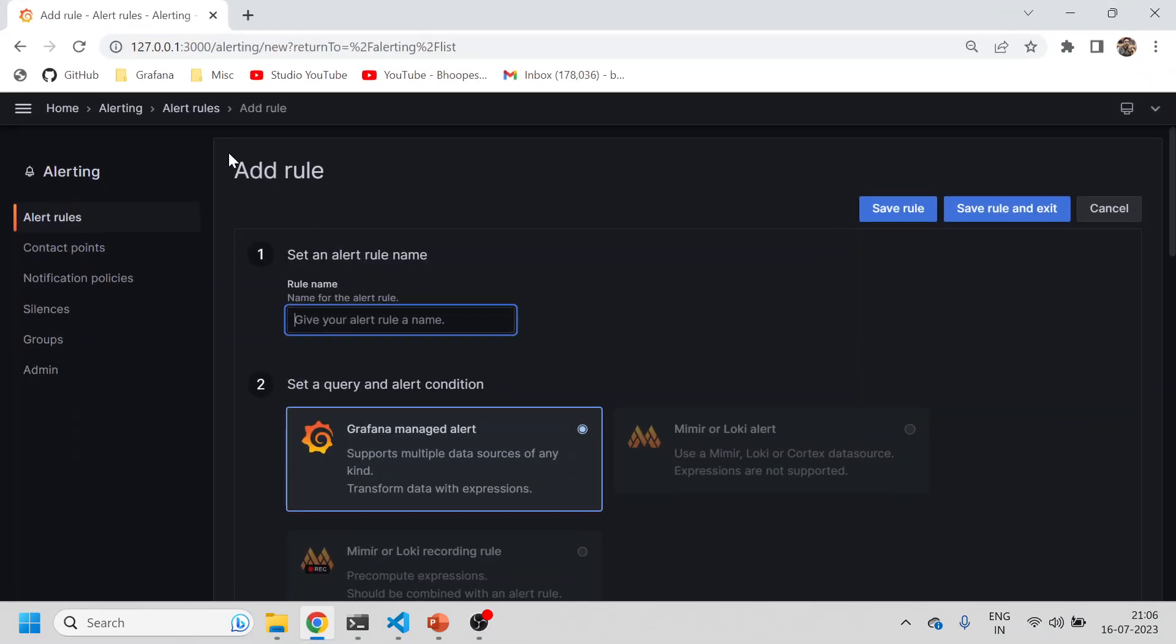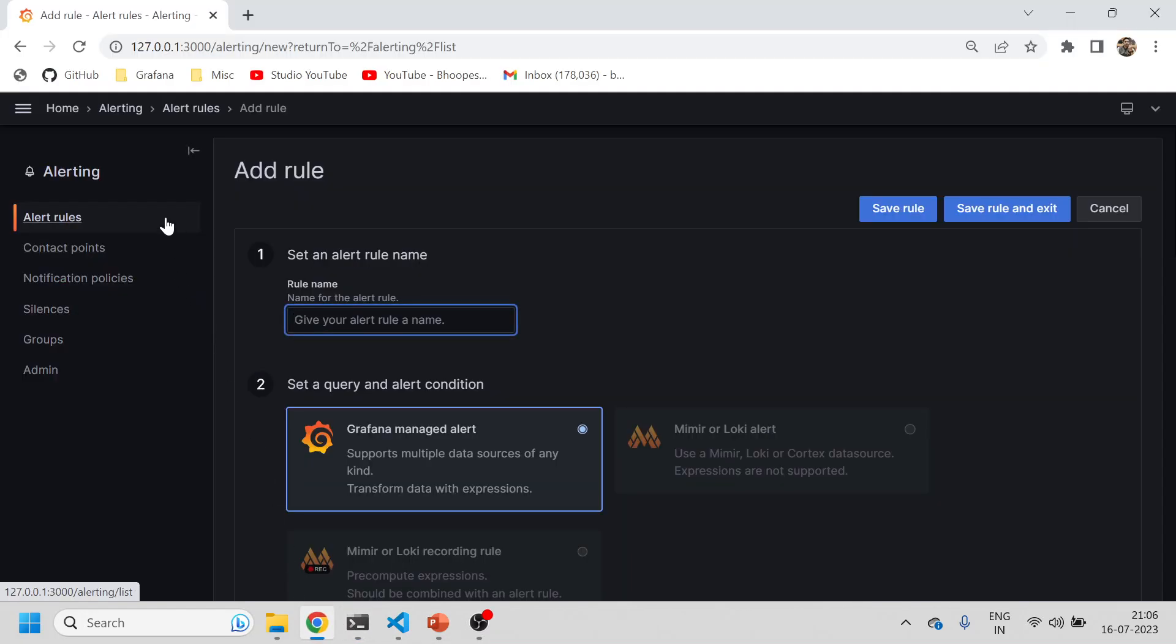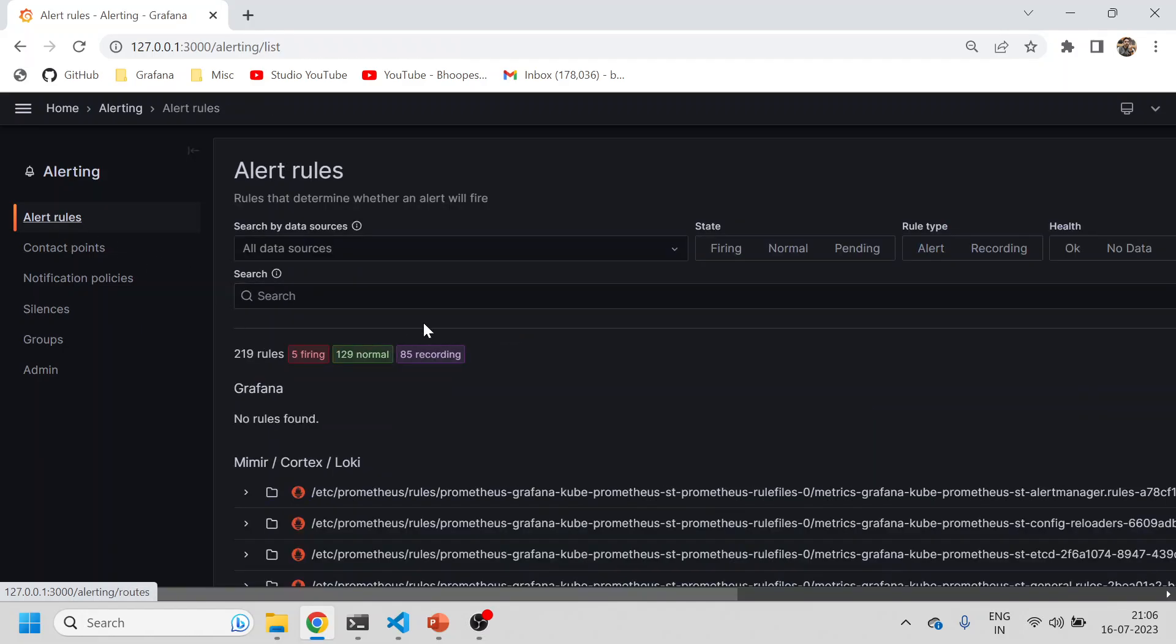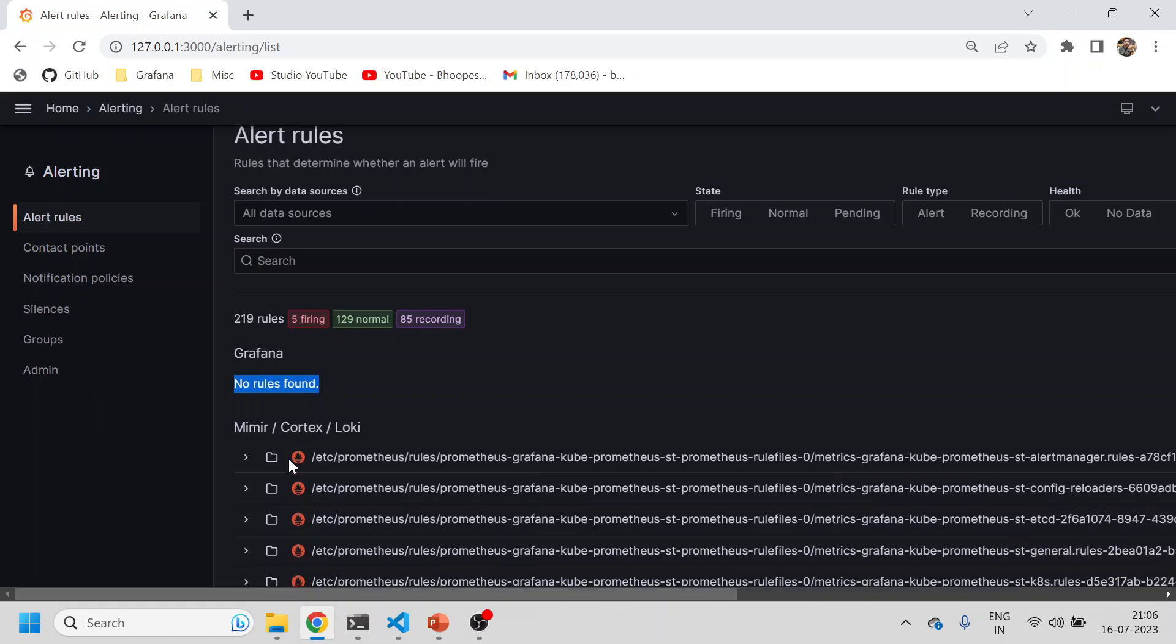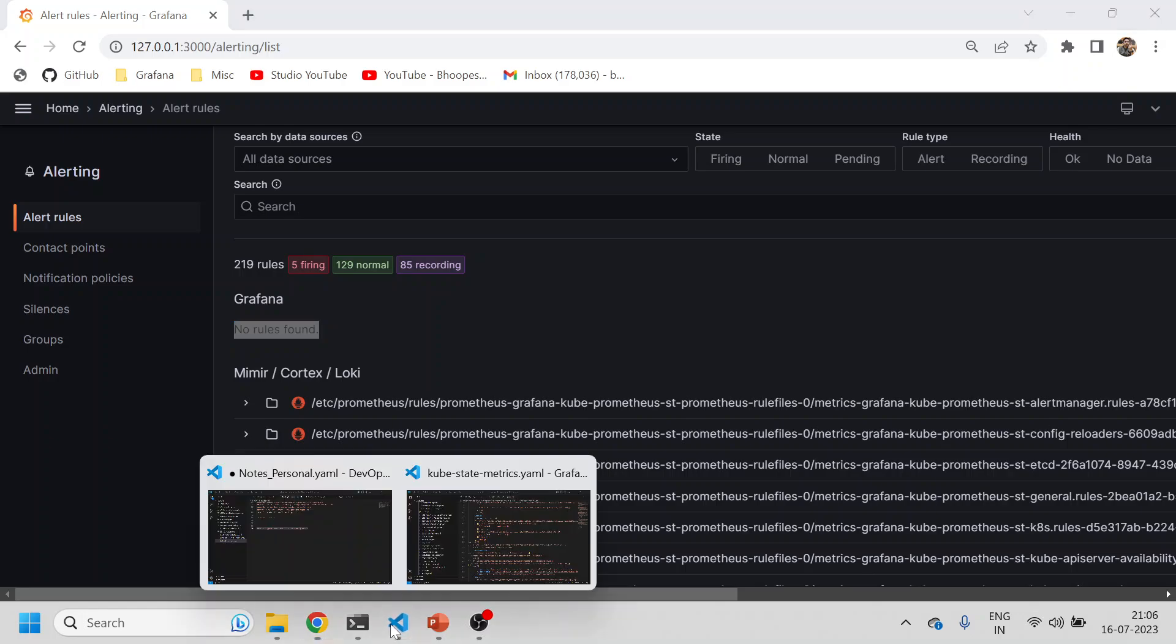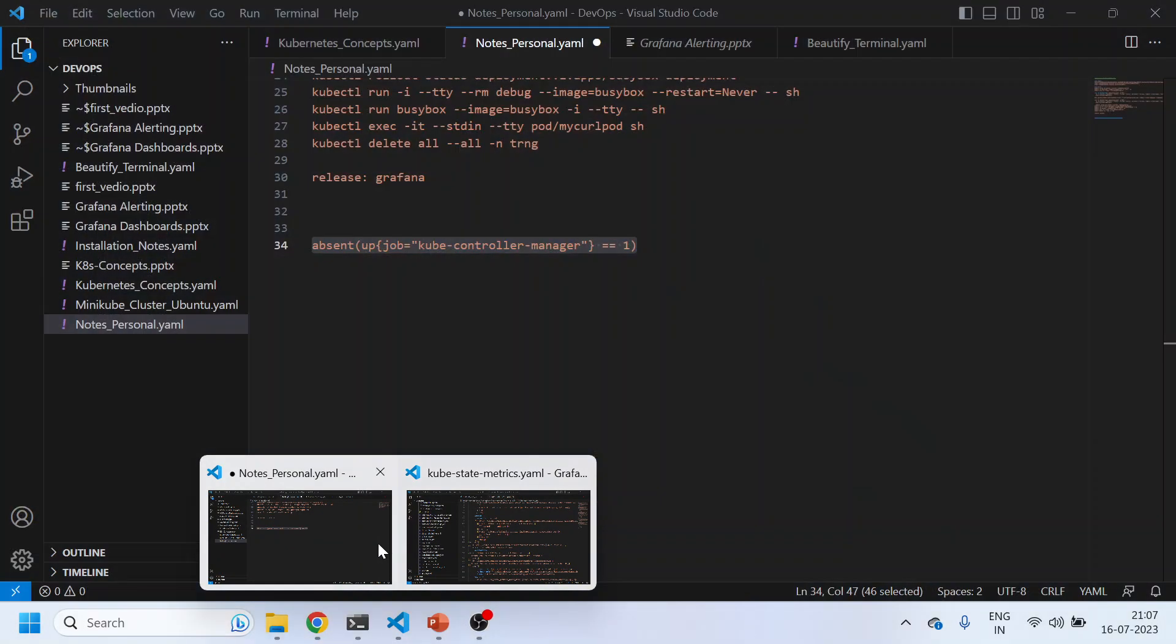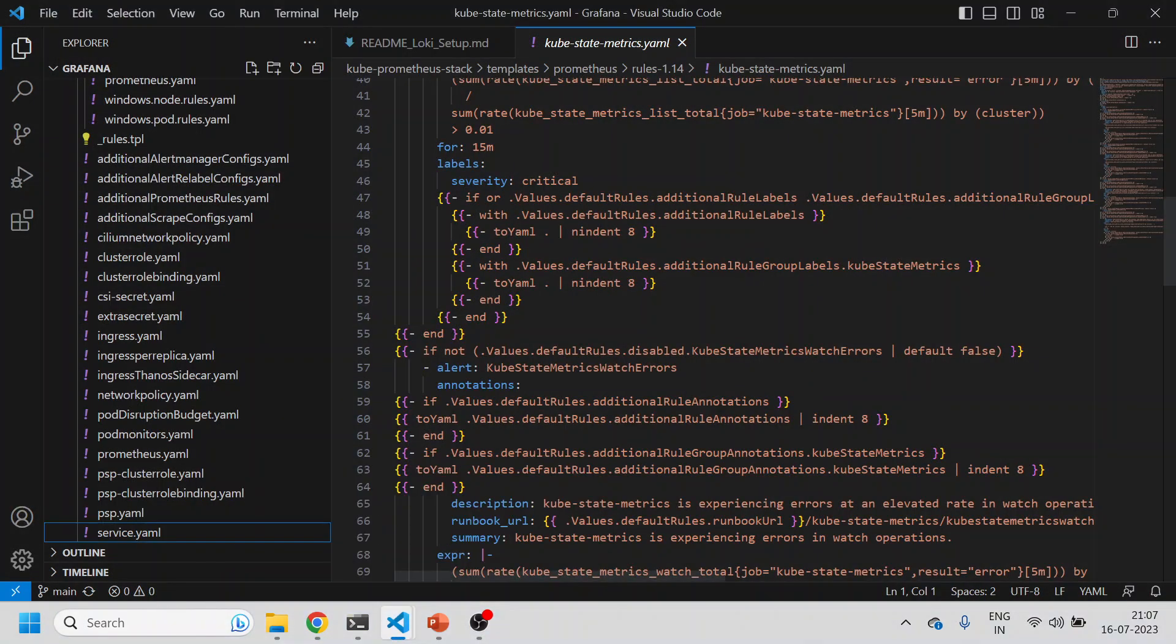This is my Grafana URL which is already port forwarded and running. This is the alerting rules page. You can see under Grafana there are no rules, but under Mimir Cortex and Loki there are a lot of rules. These rules are coming from where, you can ask that question.